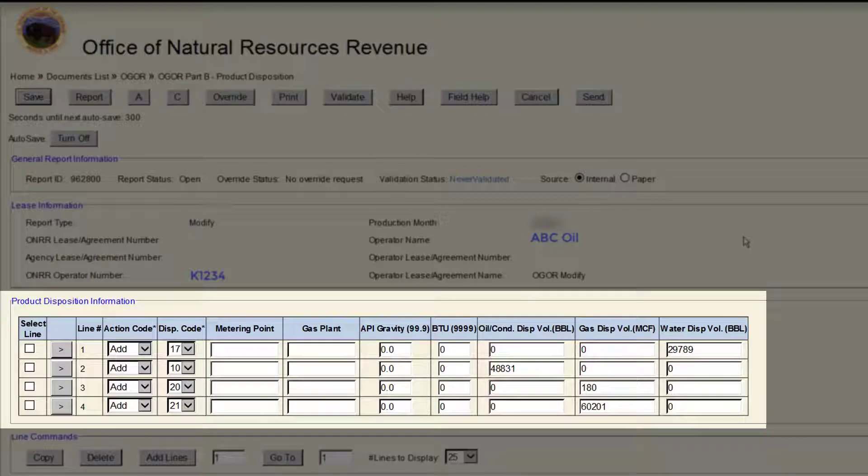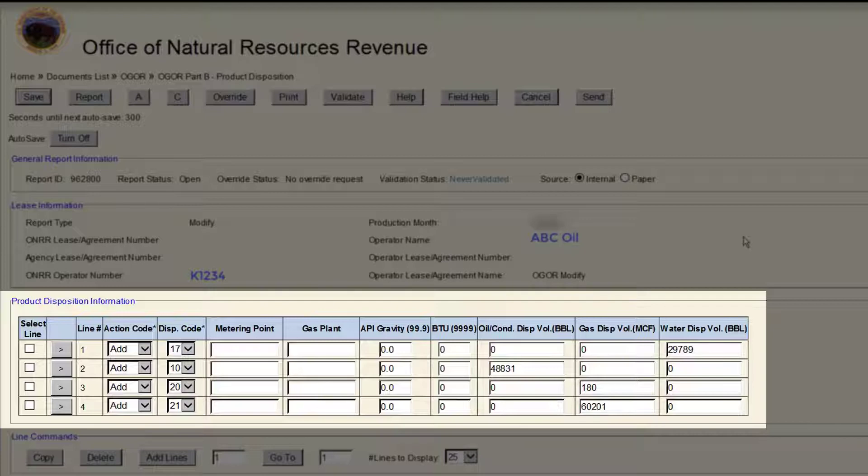The next section is Product Disposition Information. This section will contain your previously reported volumes based on the original OGOR.